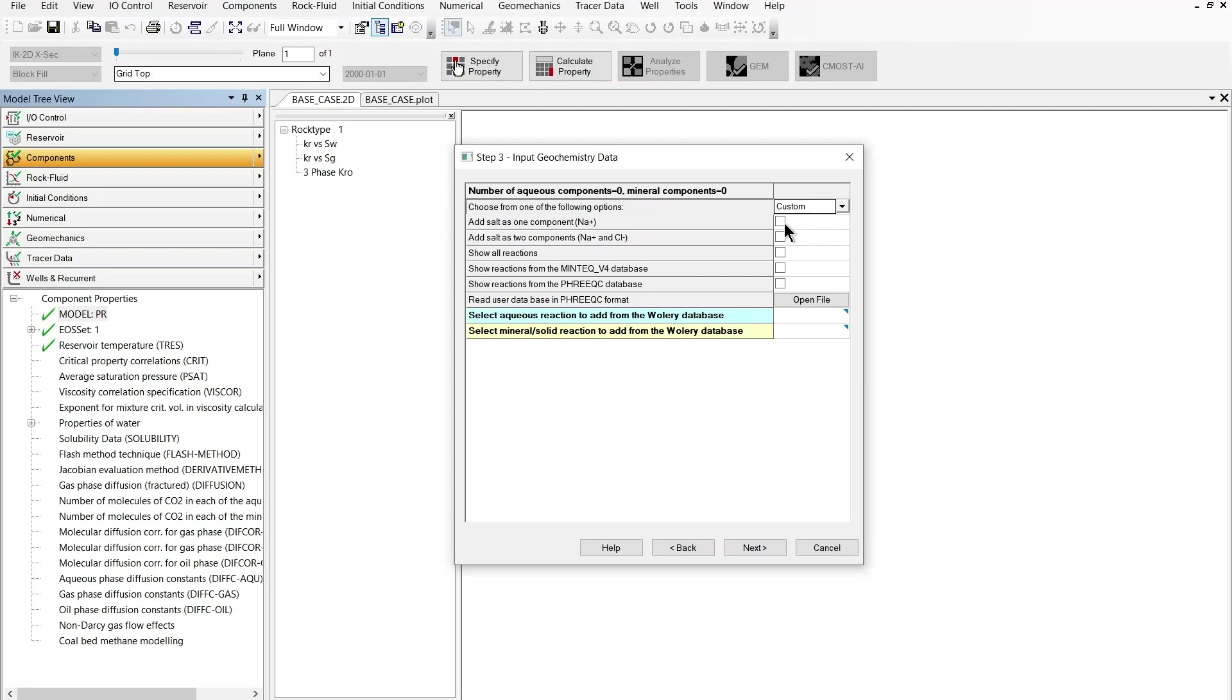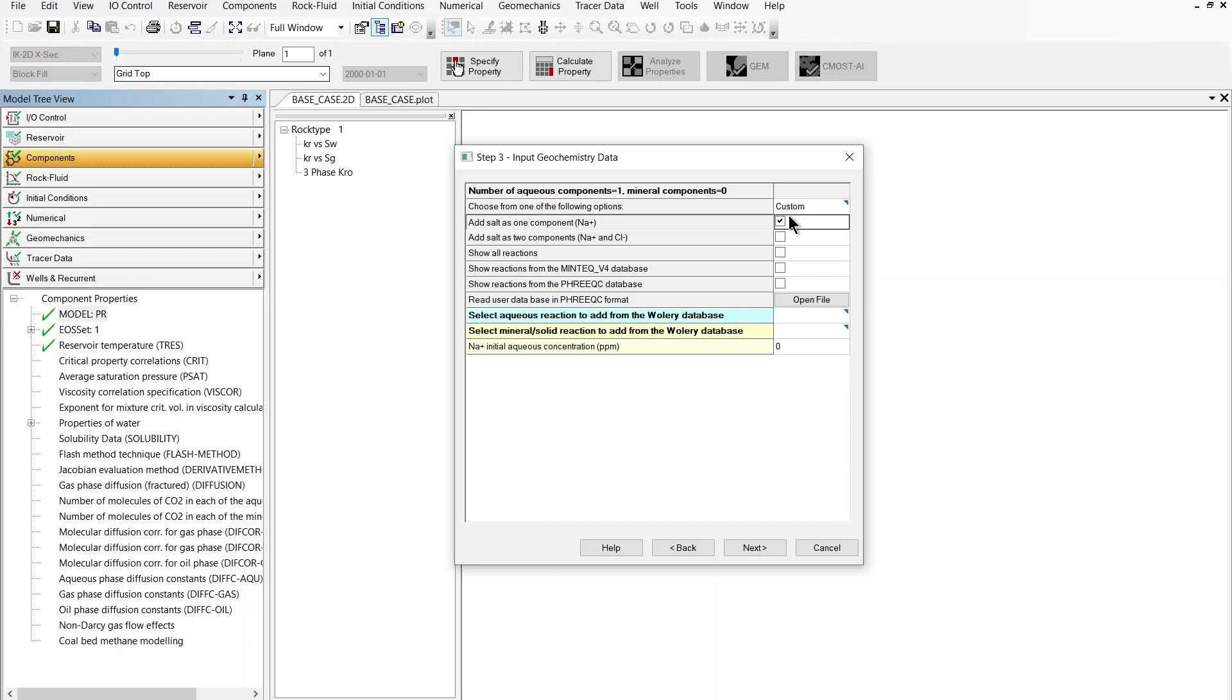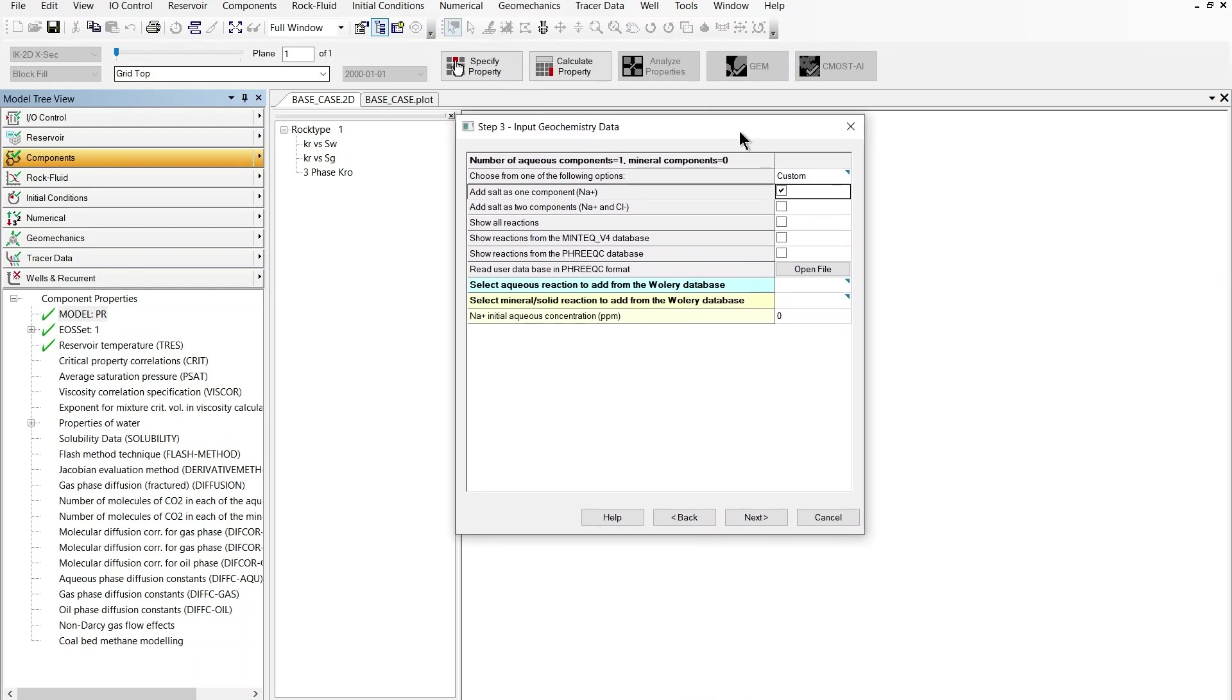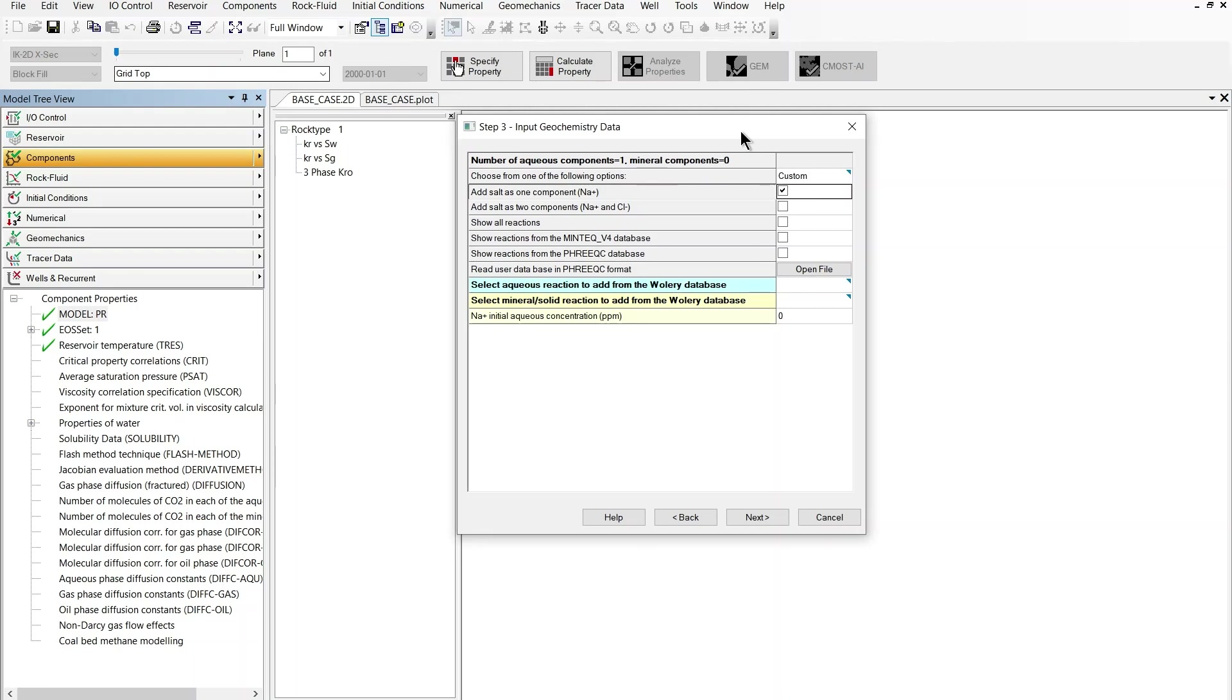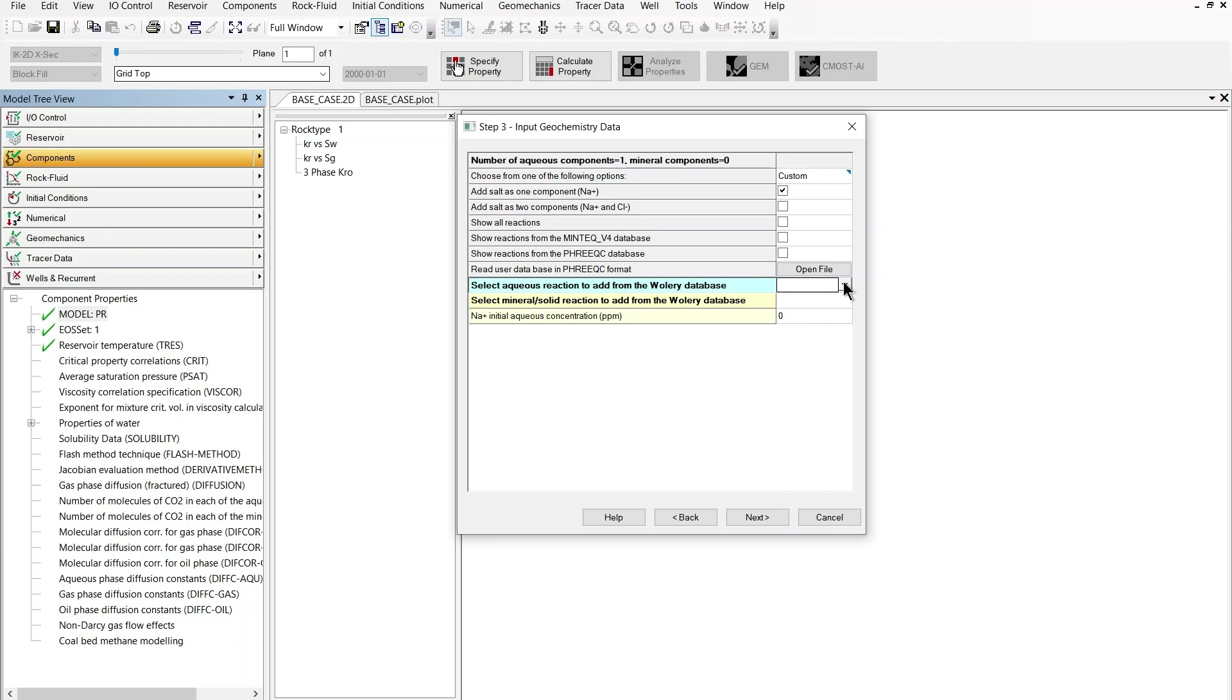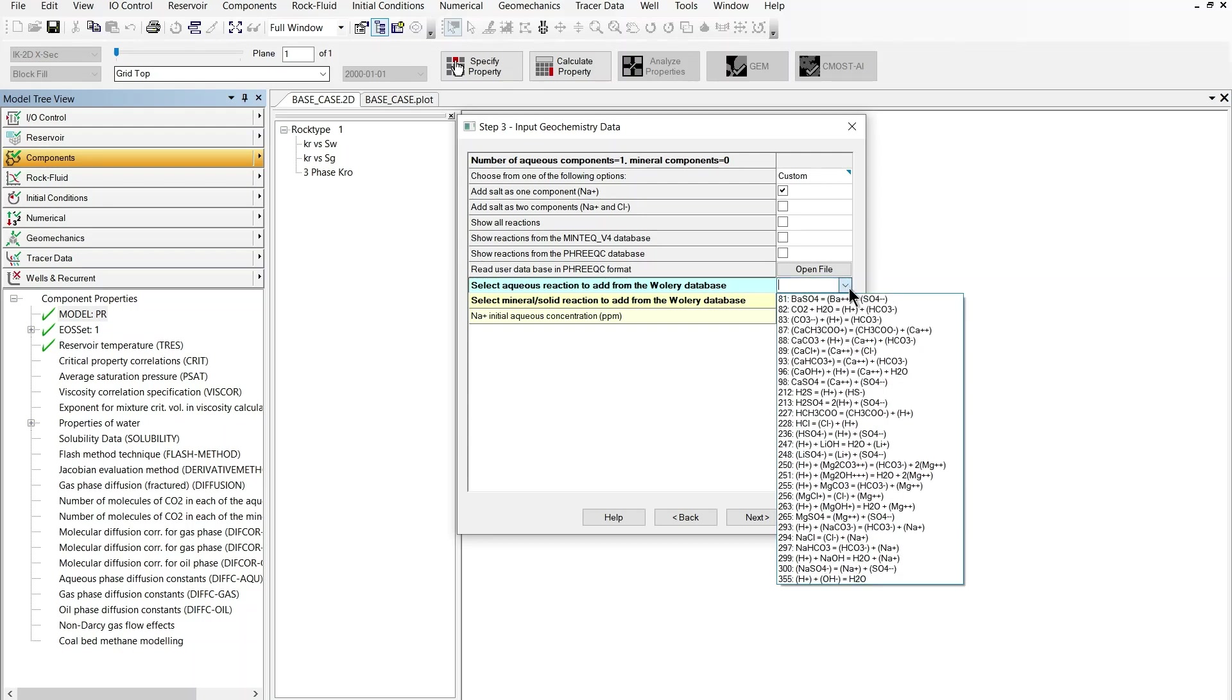So the first option is to choose the component for salinity and I've got the sodium ion as a possibility so I'm going to check this one and then I'm going to check other options related to which reactions do I need to model. This is information that can come from the laboratory and the wizard allows you to select some reactions based on some predefined databases which the wizard connects to. One of them is the PHREEQC database and we also have the Wateq database as a default.